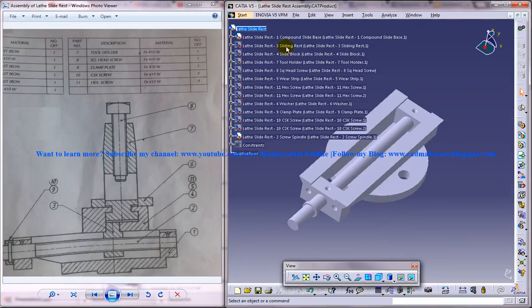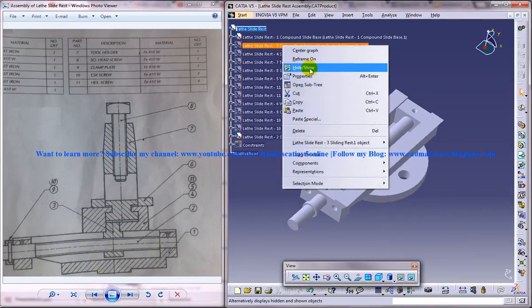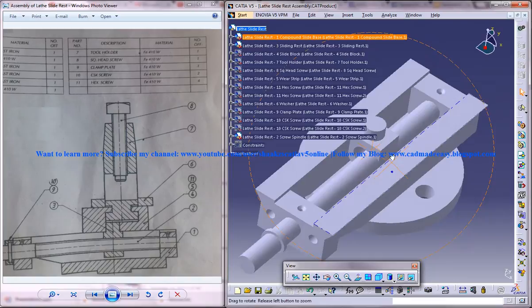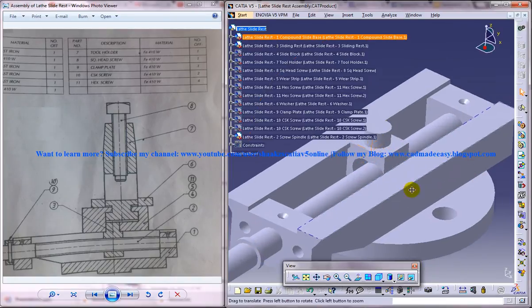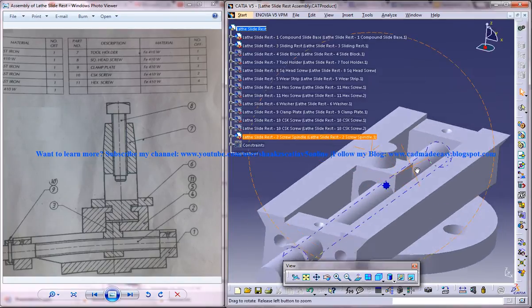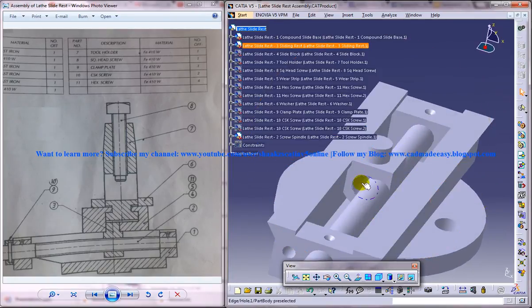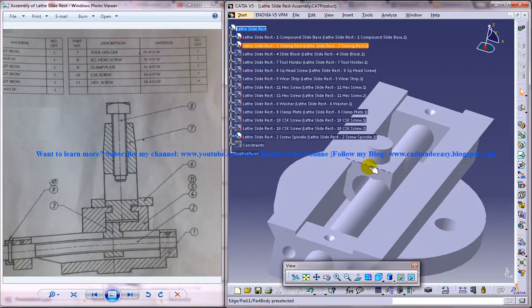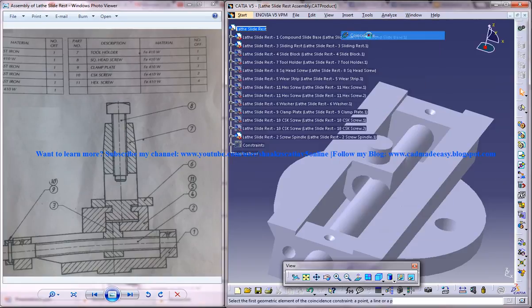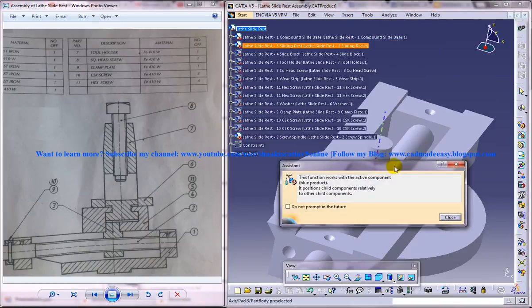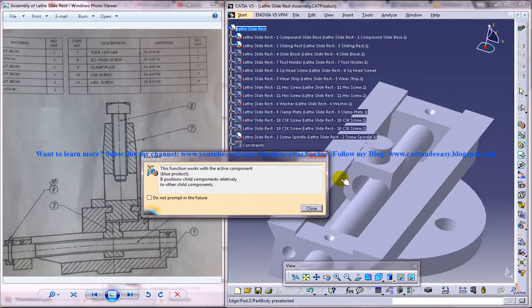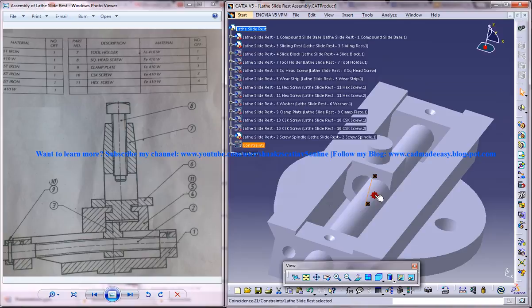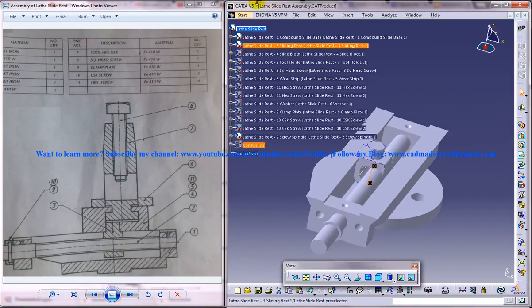Now the third thing is the sliding rest. So I will unhide it. So this is the sliding rest what you can see here. And the sliding rest will actually be coincident with this. This one and this one. So you can actually insert coincidence constraint.